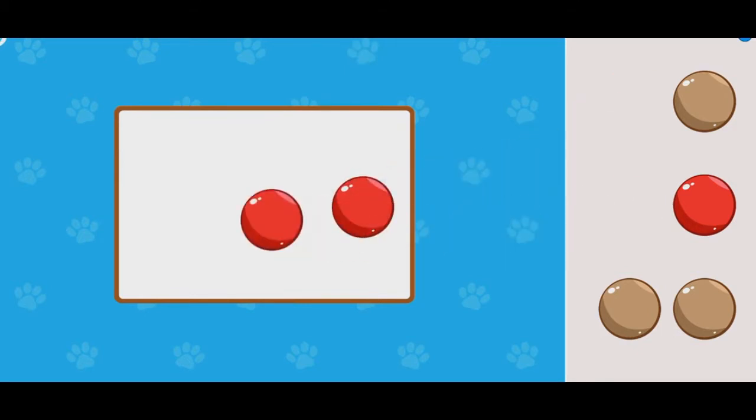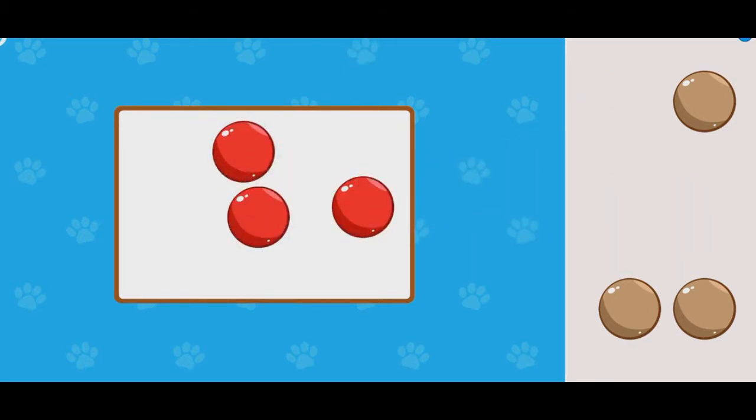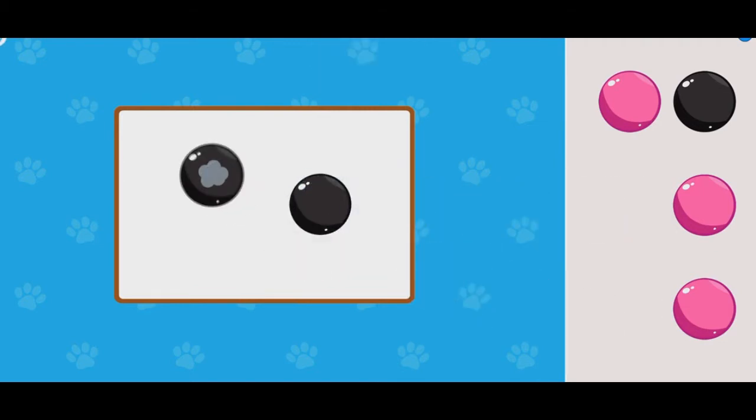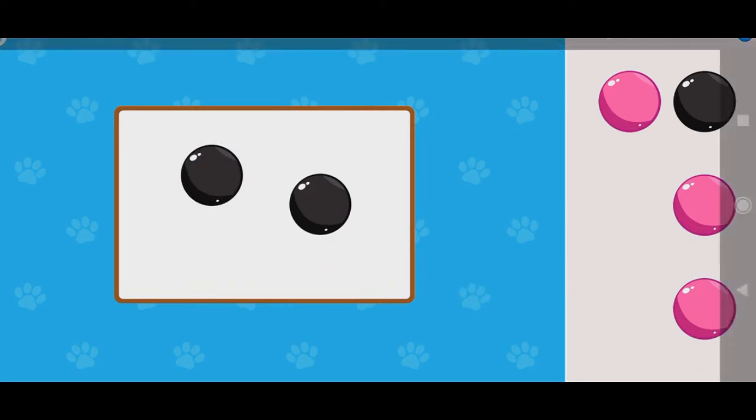Move the red dots to the box. Move the black dots to the box. Move the white dots to the box.